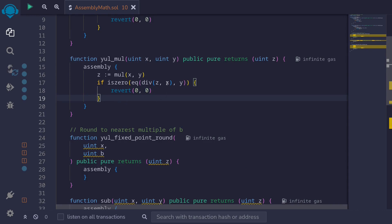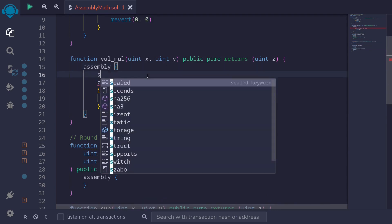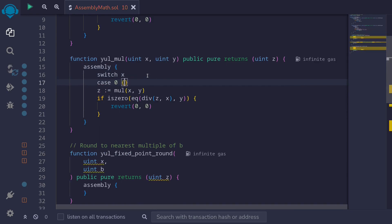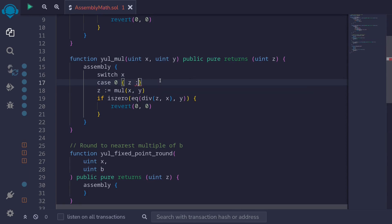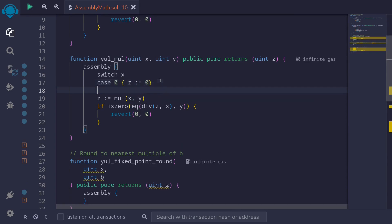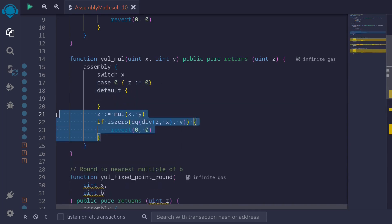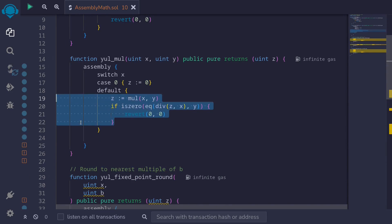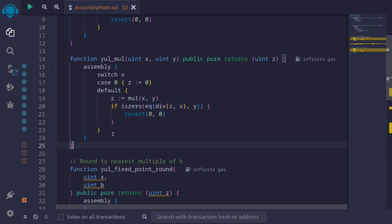However there is an edge case: we're dividing z by x, but what if x is equal to 0? We need to handle this case. So we say switch x, case 0: if x is equal to 0 then we know that multiplying x by y is also equal to 0, so we set z equal to 0. Otherwise, in the default case, we know that x is greater than 0, so we paste our overflow-check code inside there. This is how you handle overflow when multiplying two numbers, including the edge case of when x is equal to 0.